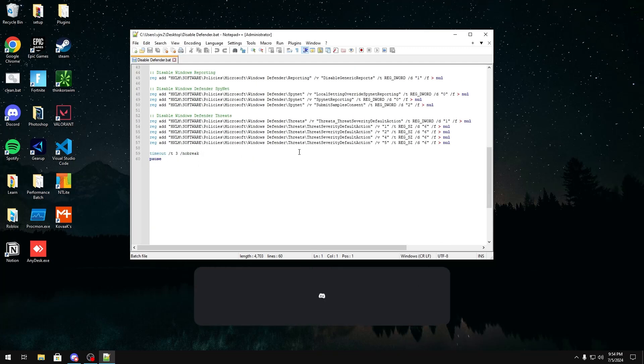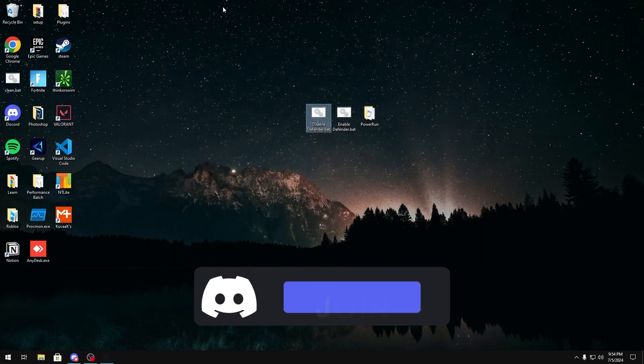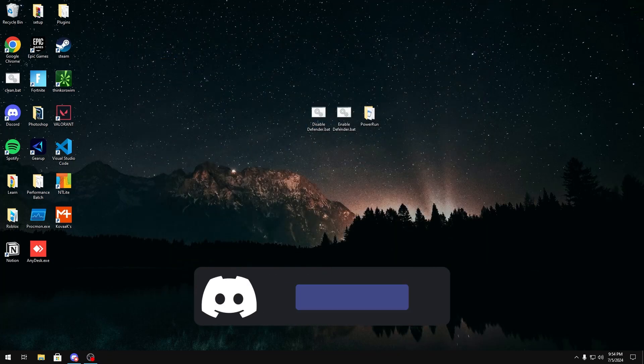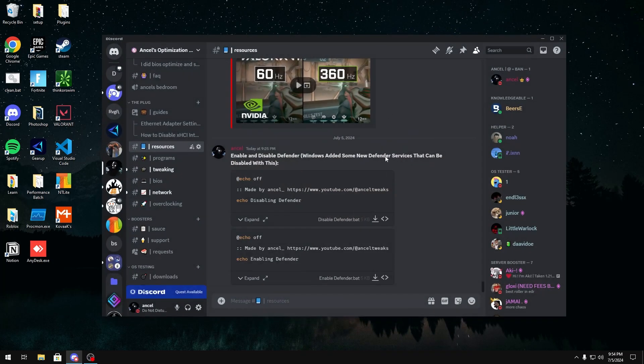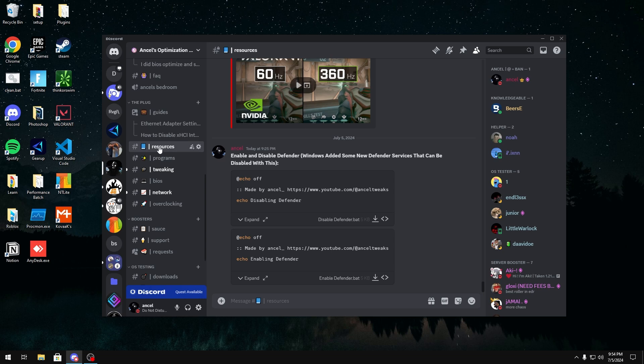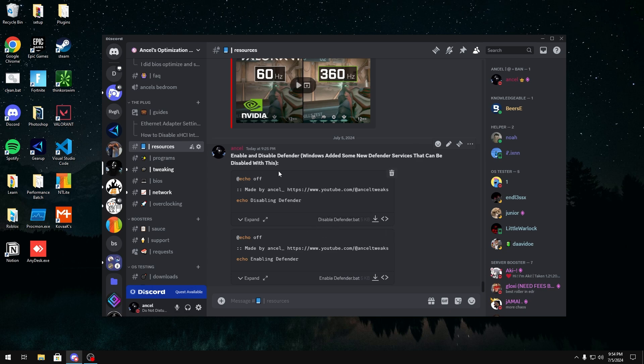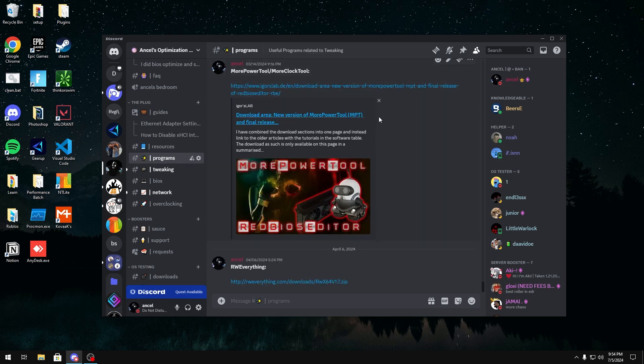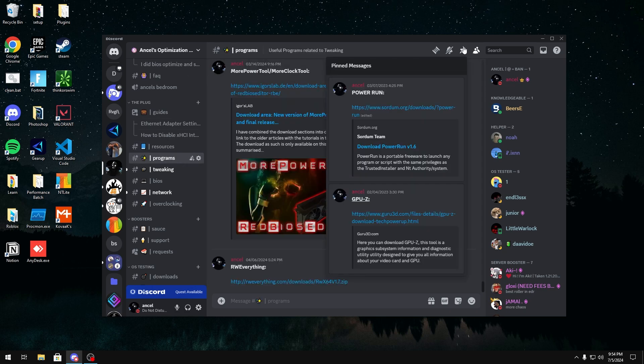To get the file, join my discord server which will be linked in the description below. Then head over to resources and there should be a disable and enable file right here in case you want to revert. Just go ahead and download the disable file. And another thing you're going to want to do is go over to programs, head over to the pins and download power run.